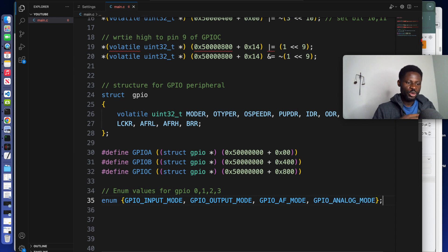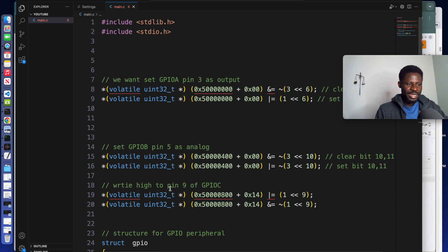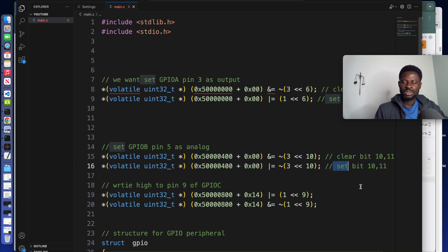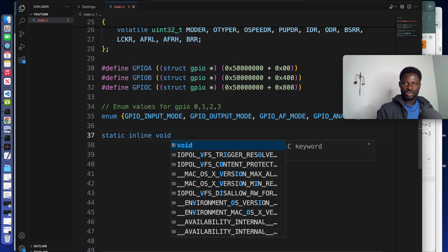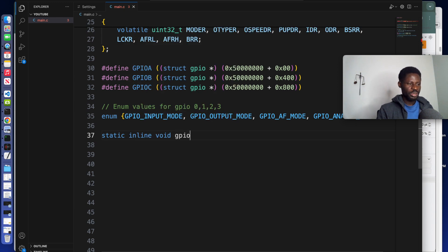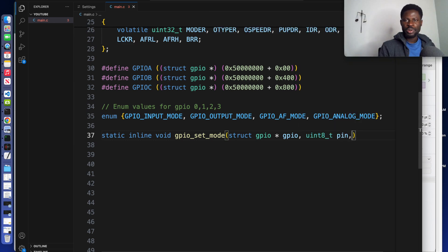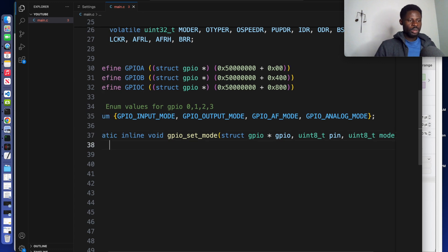The next thing we can do is write a function that will clear the bits and set the bit that we are interested in. We create a static inline function and call it gpio_set_mode. For example, if we want to set pin 2 of GPIOA to analog, we call that function and pass it in. The function takes a pointer to our GPIO structure, a pin number, and the mode that we want to set.